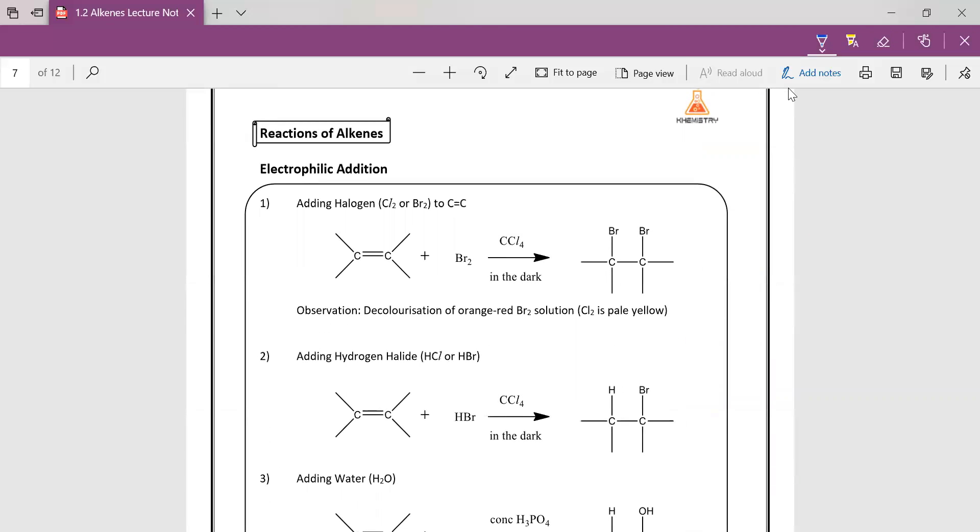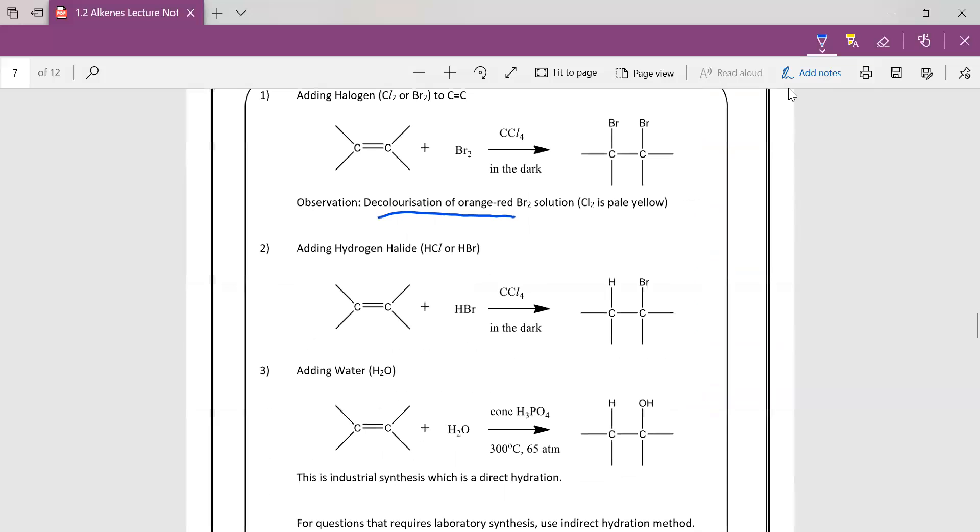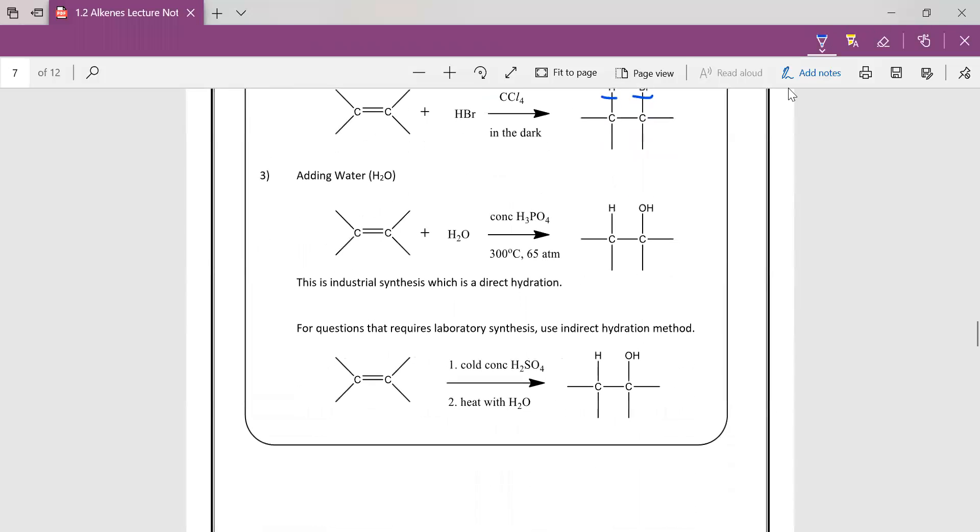So let's look at some reactions of alkenes. Basically, you add halogens across the C=C double bond, you will just add across. The observation is decolorization of your color of your halogen. And if you add HX across the C=C double bond, it will also just add it across. But take note, if it is asymmetrical, you will add according to Markovnikov's rule.